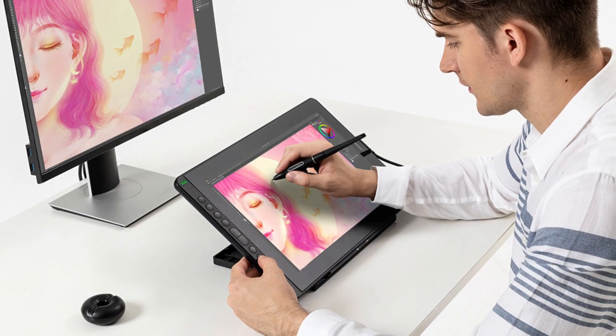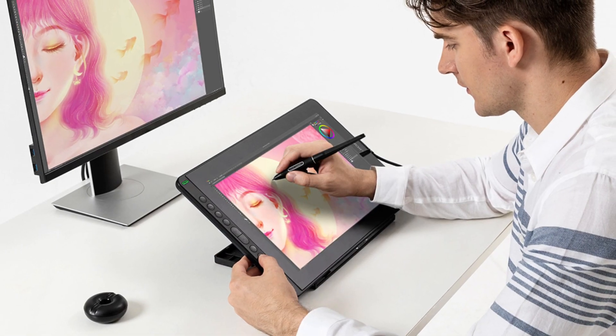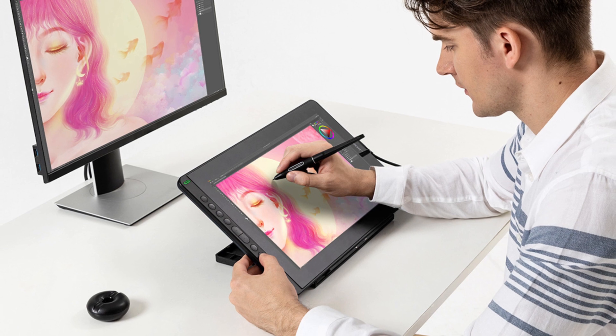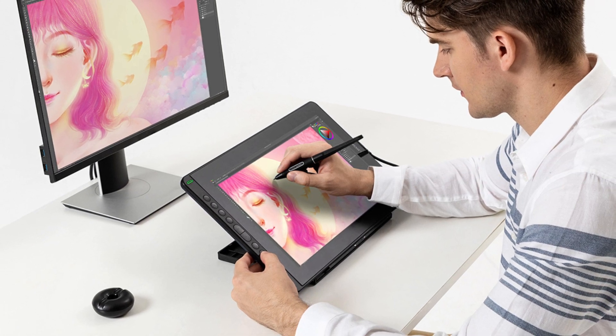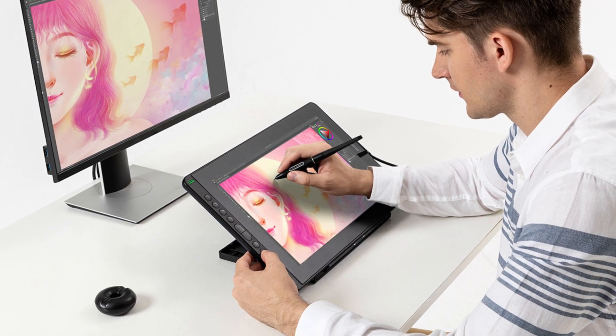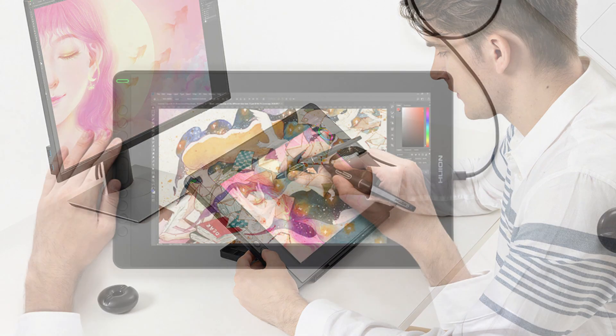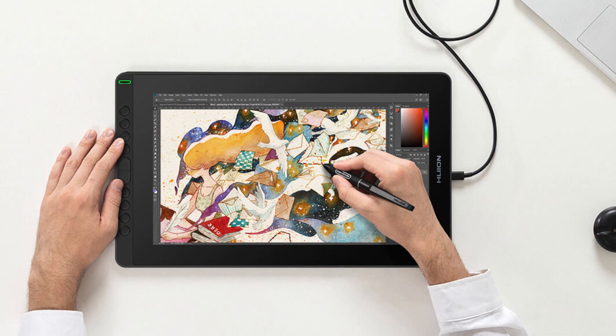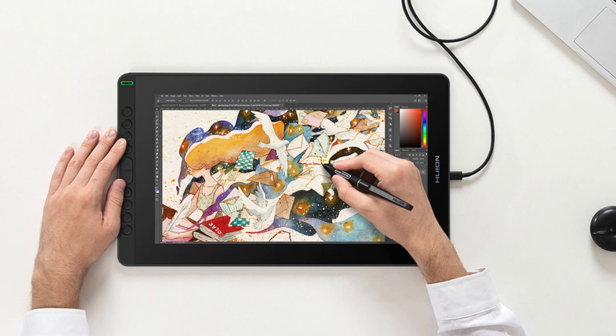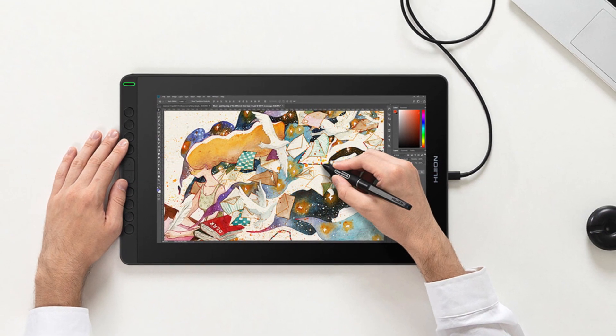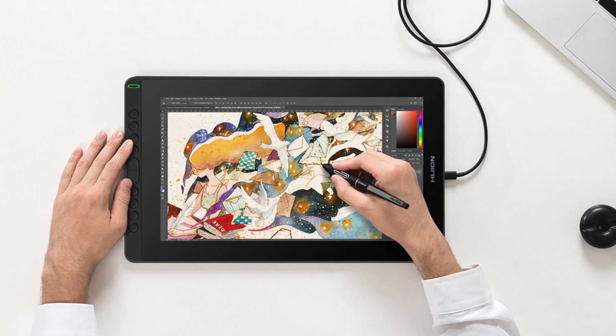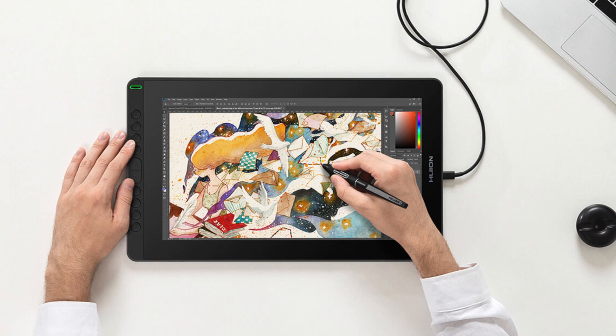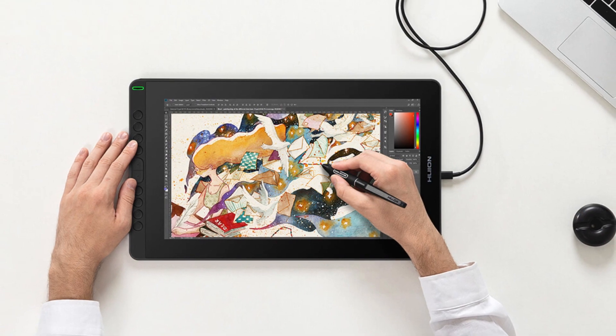When you think about pen displays, you'd usually think about graphic artists using it for digital illustrations in programs such as Photoshop. I'm not a concept artist myself, so I think it'll be nice to make this video where I'm going to review this product from a 3D artist perspective.